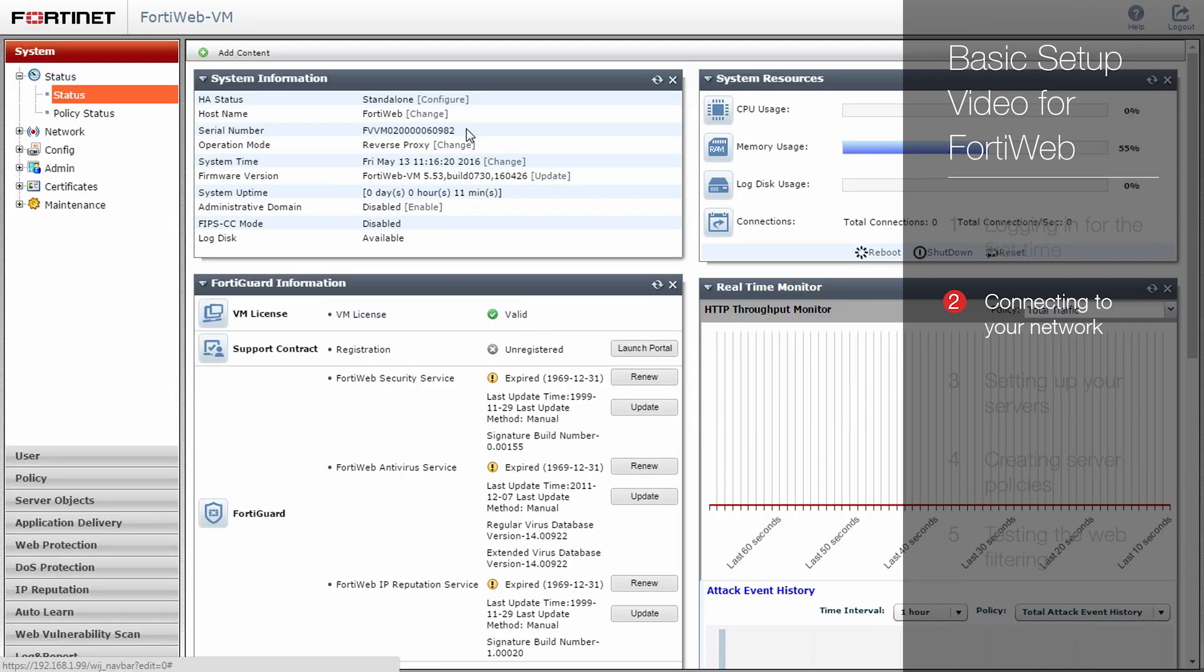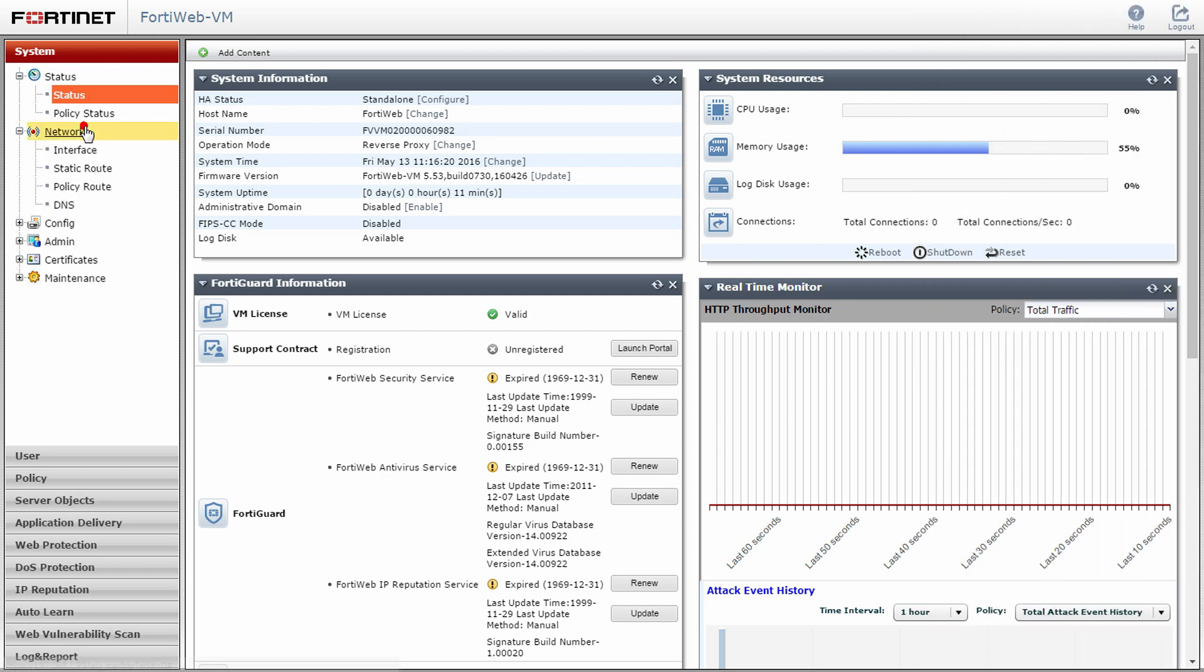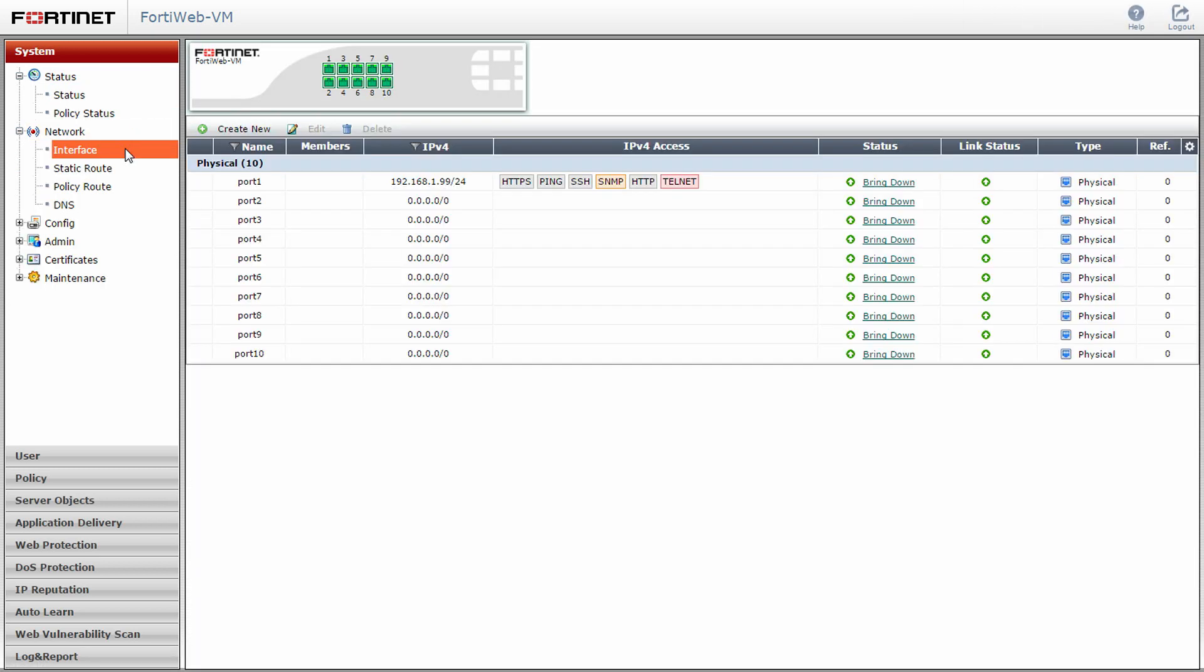Next, we have to configure the FortiWeb to be accessible on your network. Click on the network submenu and interface option. Here you will see all the physical ports of your FortiWeb appliance. Keep in mind that the available number of ports will vary depending upon the model of your FortiWeb. Notice the default information that is already configured for port 1 and which our management computer is currently connected.